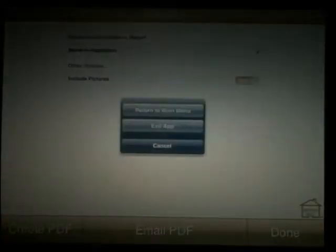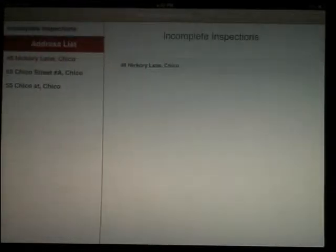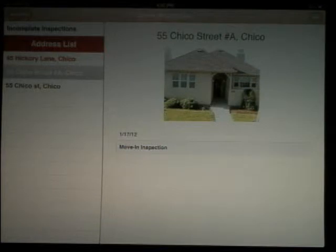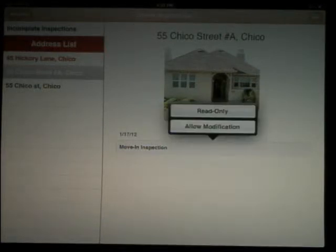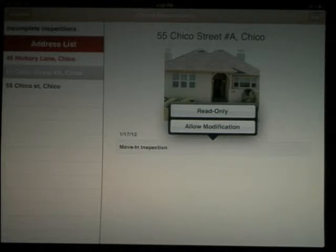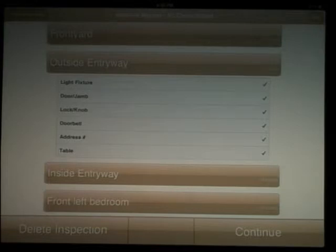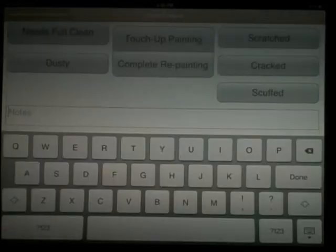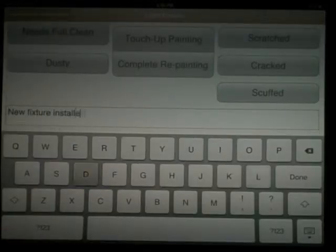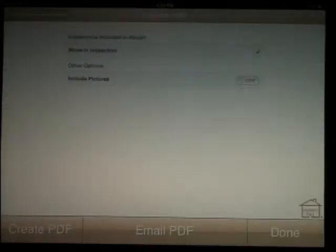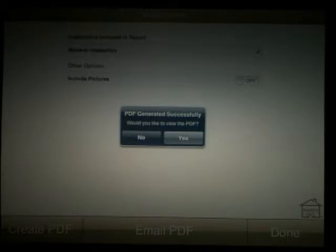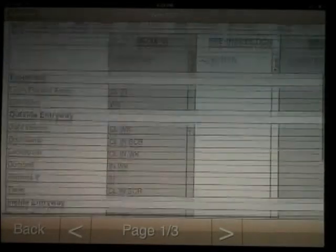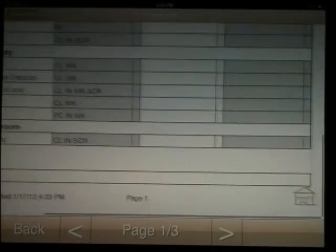In the case you need to modify the report, for example, adding new carpet or a new fridge, select saved inspections. Select the address you'd like to modify. You can either view it, which is read only, or allow for a modification. In this case, in the outside entryway, a new light fixture was installed. We'll add that to our notes. Select save and continue. Create the PDF and under notes you'll see the date stamped modification. At this point, you can email it or save it and return to the main menu.